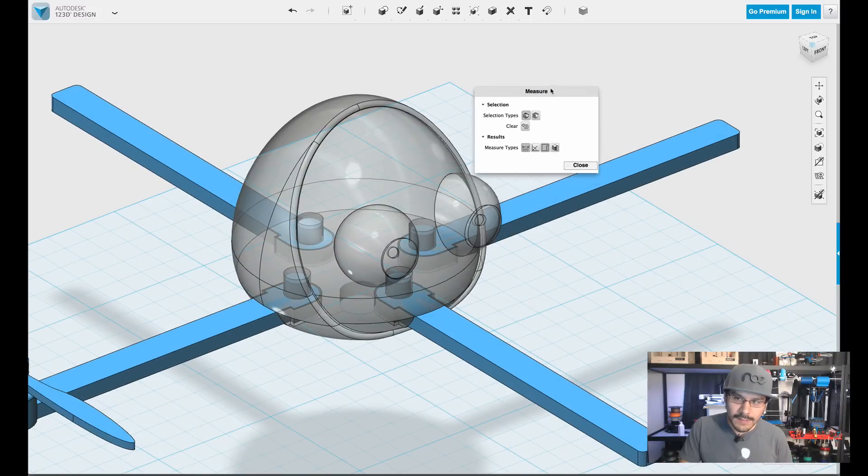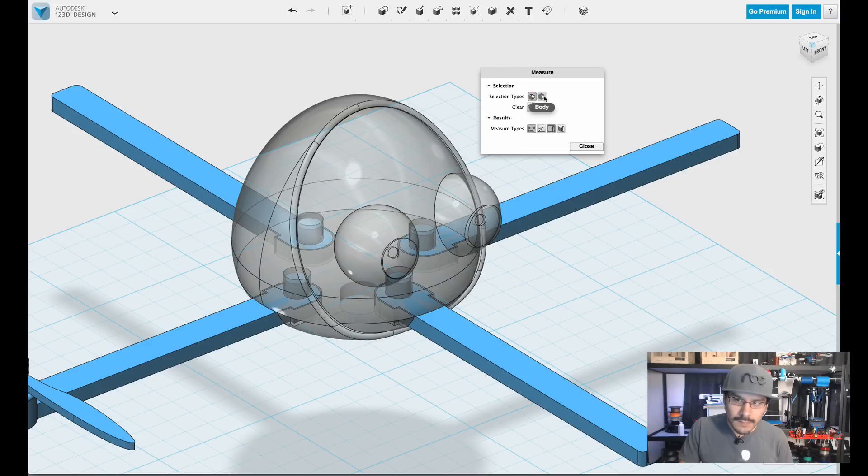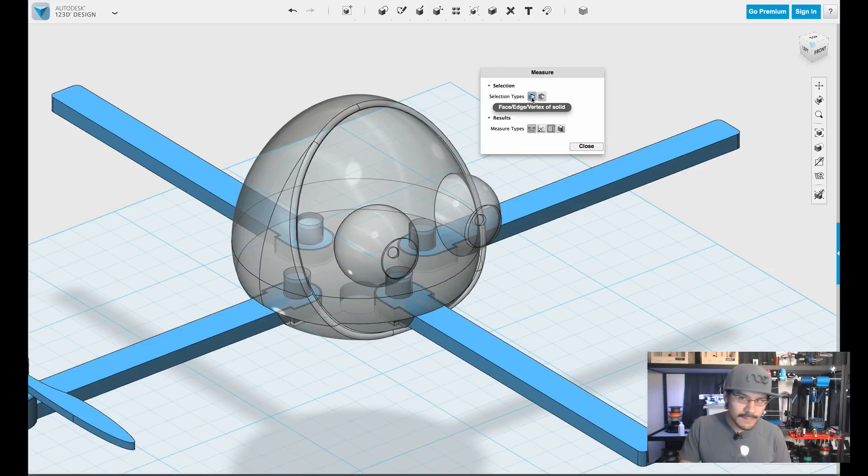So how do you use it? When you click on it, you get this little panel and it tells you what do you want to select. Right now it's defaulted to face, edges, and vertex of a solid.